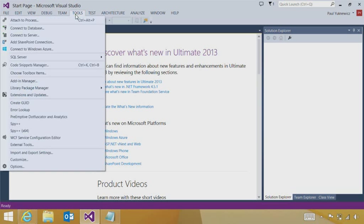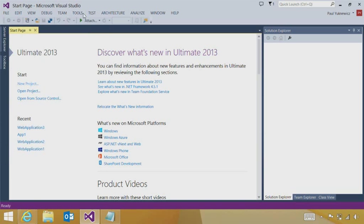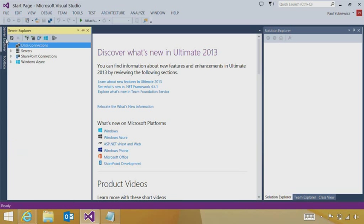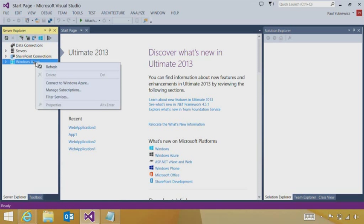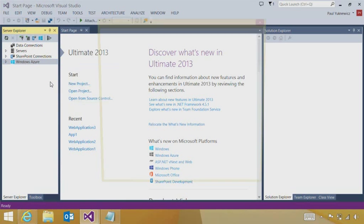You can look in the Tools menu. You can see there's Connect to Windows Azure next to Connect to Servers and SharePoint. You can also open Server Explorer, which is a great place to explore Windows Azure. And here we have the right-click option to connect to Windows Azure.